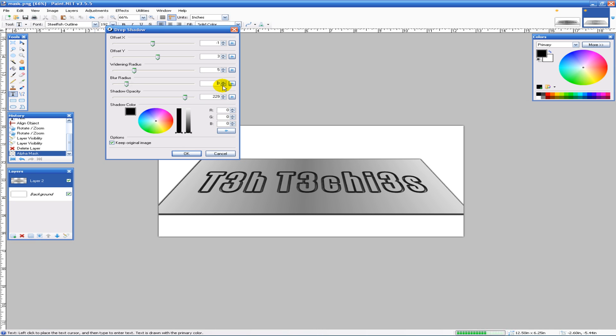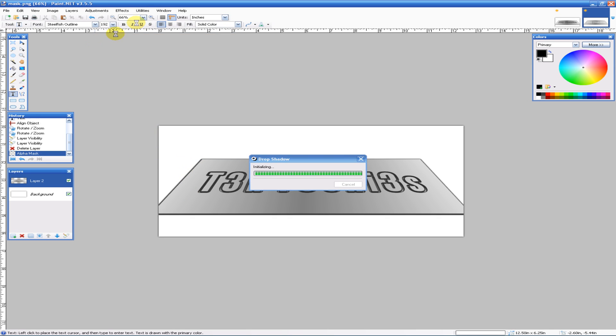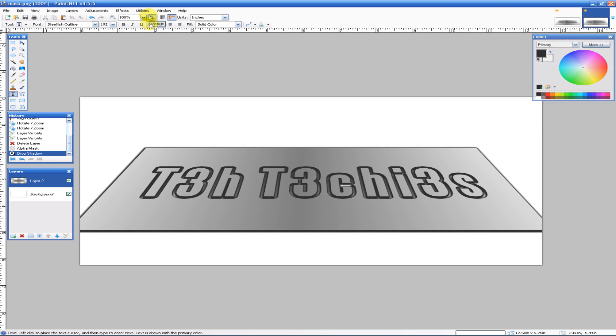I think that one looks pretty good. You can definitely tell it's been engraved. Mess around with it—different colors, whatever you want. Mess with the opacity down here. That looks pretty cool. So there's the first Techies tutorial after the summer. I hope you enjoyed it. Bye!